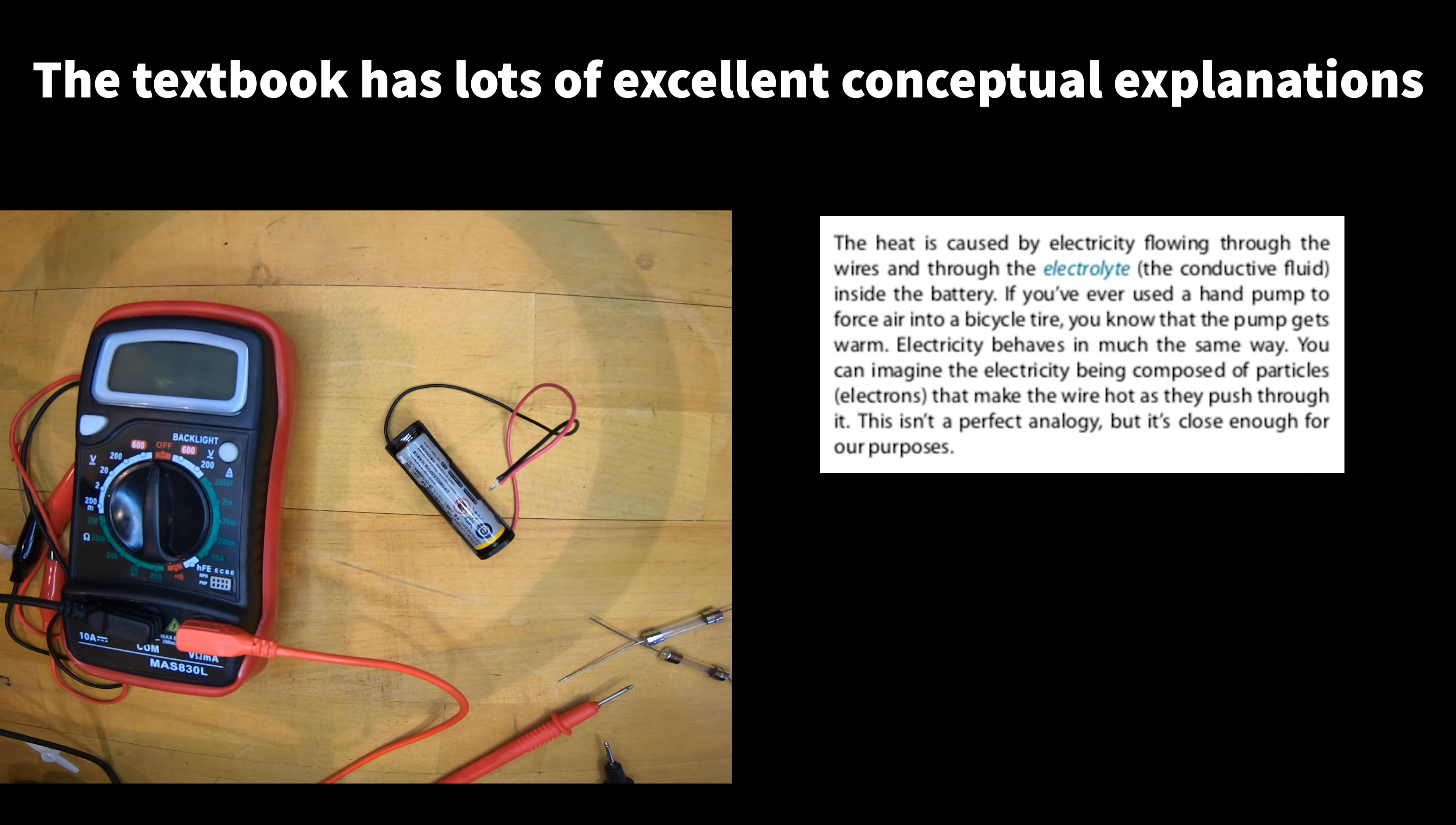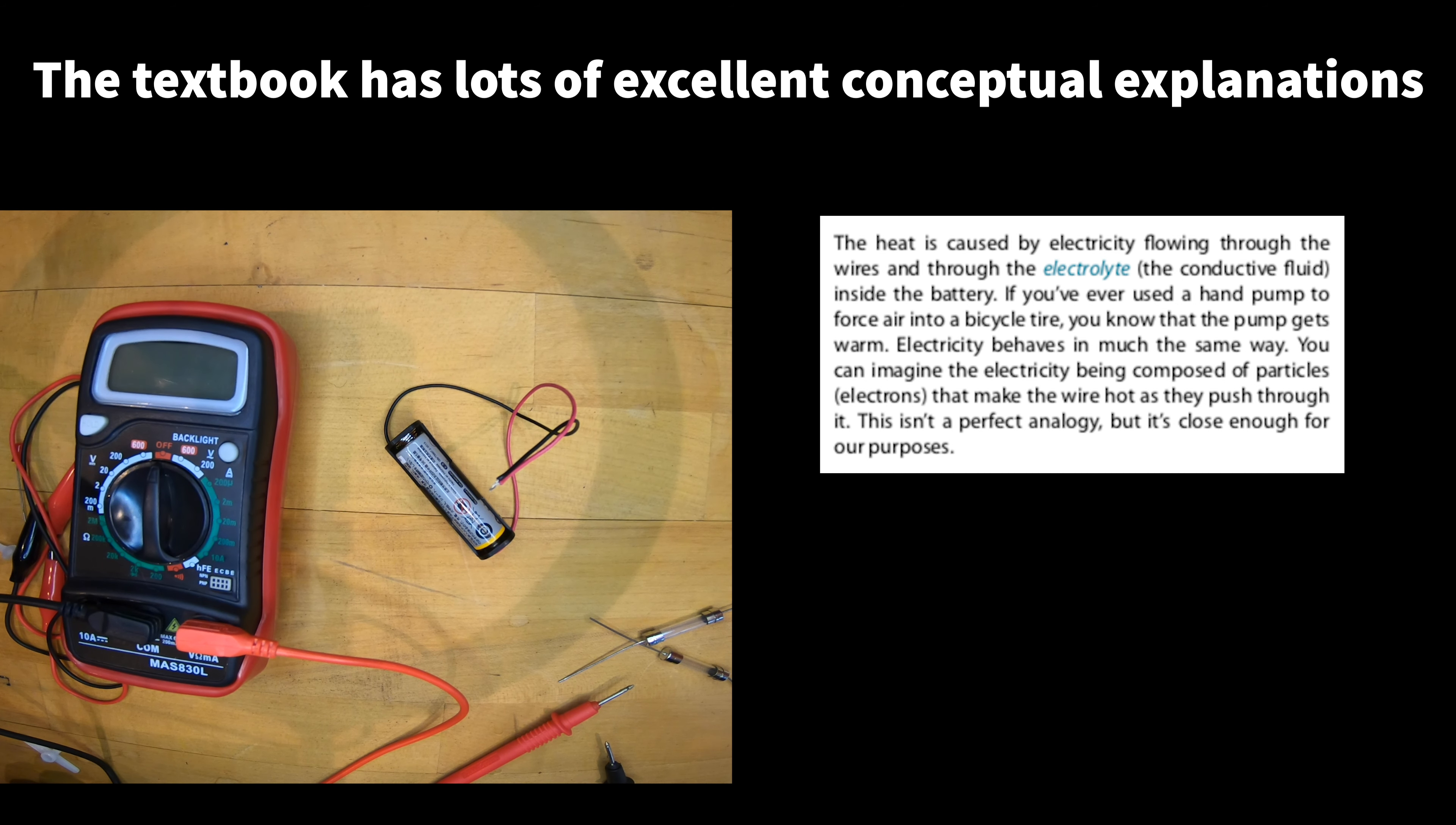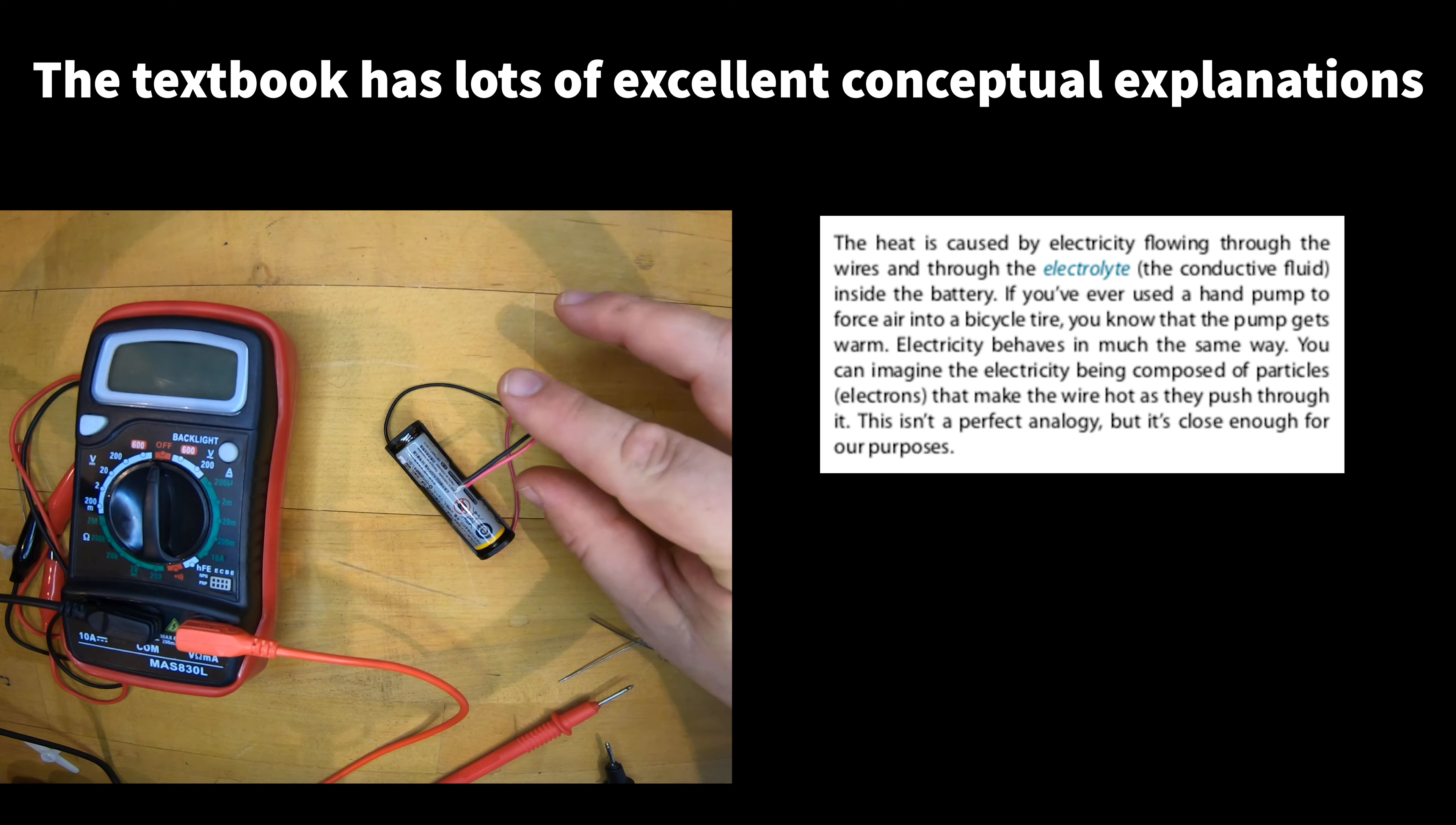According to the textbook, the heat is caused by electricity flowing through the wires and through the electrolyte or the conductive fluid inside the battery. And it uses the analogy that if you've ever used a hand pump to force air into a bicycle tire, you know the pump also gets warm and that electricity behaves in much the same way. So if you imagine electricity being composed of particles that make the wire hot as they push through it, you would imagine that the same thing is happening here. And just like the bike pump, these wires are getting warm.